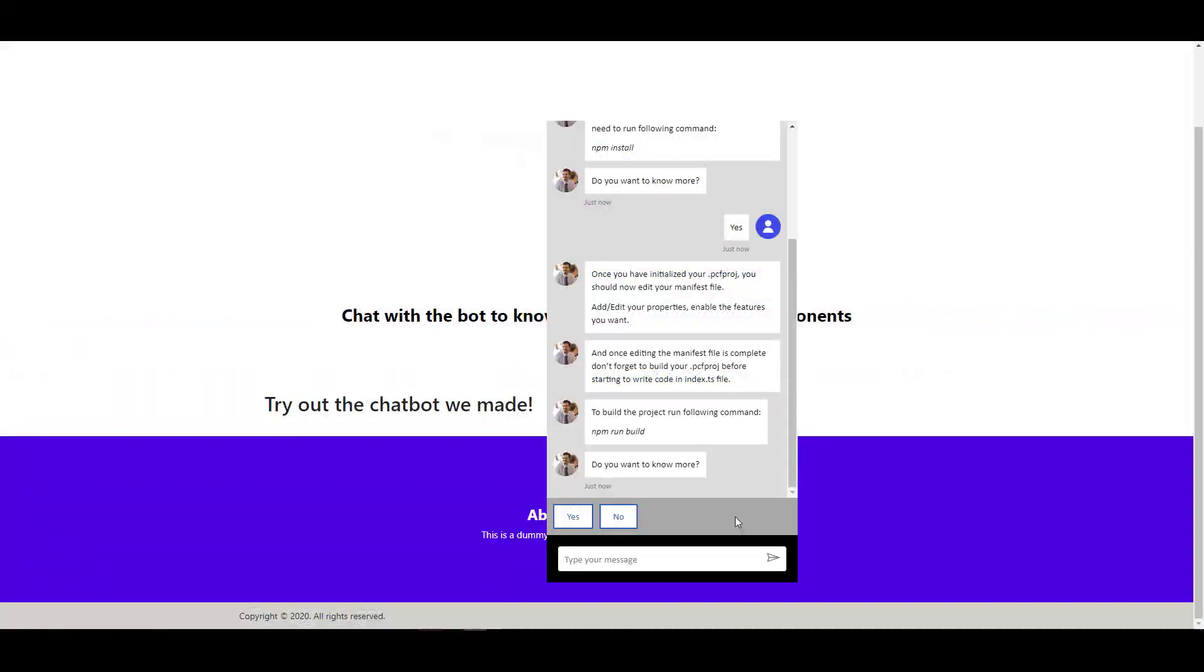To know more about styling, read my blog about it. The link will be provided in the description below.